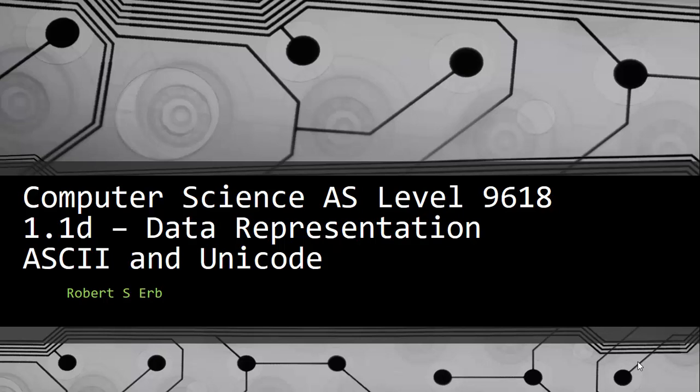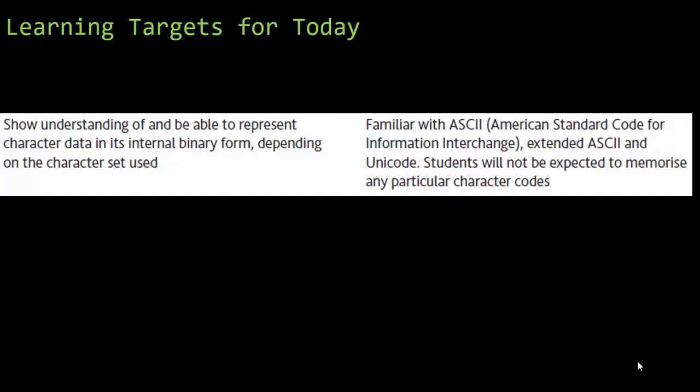In this video, we're going to wrap up data representation, looking at ASCII code and Unicode. Let's take a look at the learning target. We need to show an understanding of and be able to represent character data in its internal binary form, depending on the character set used. The character sets they want you to be familiar with are ASCII code, extended ASCII code, and Unicode.